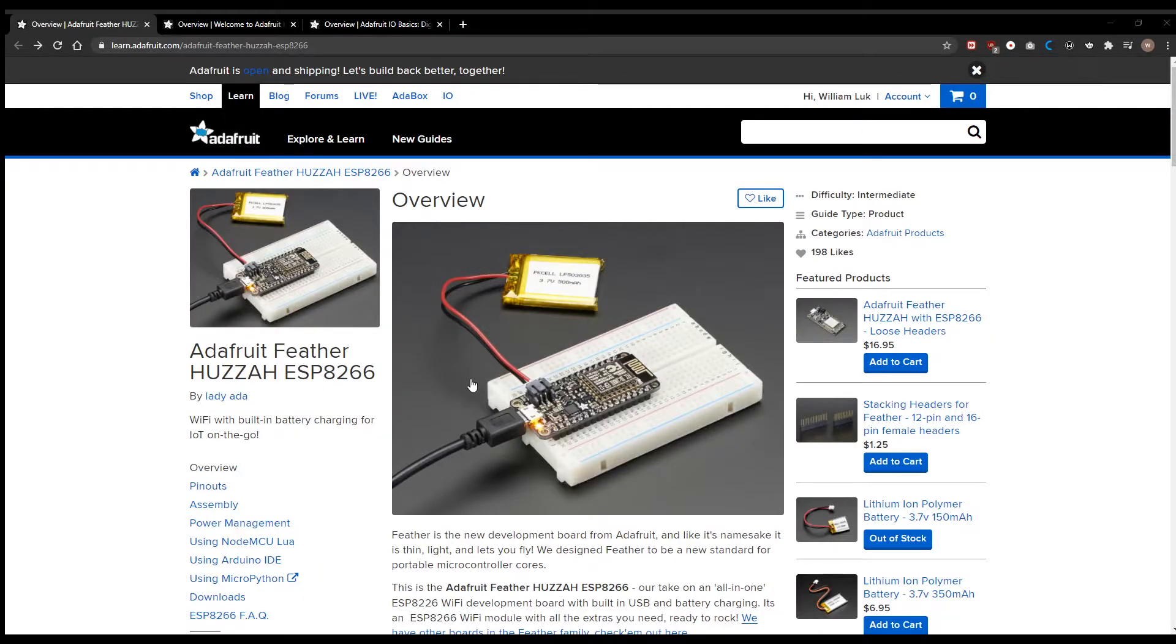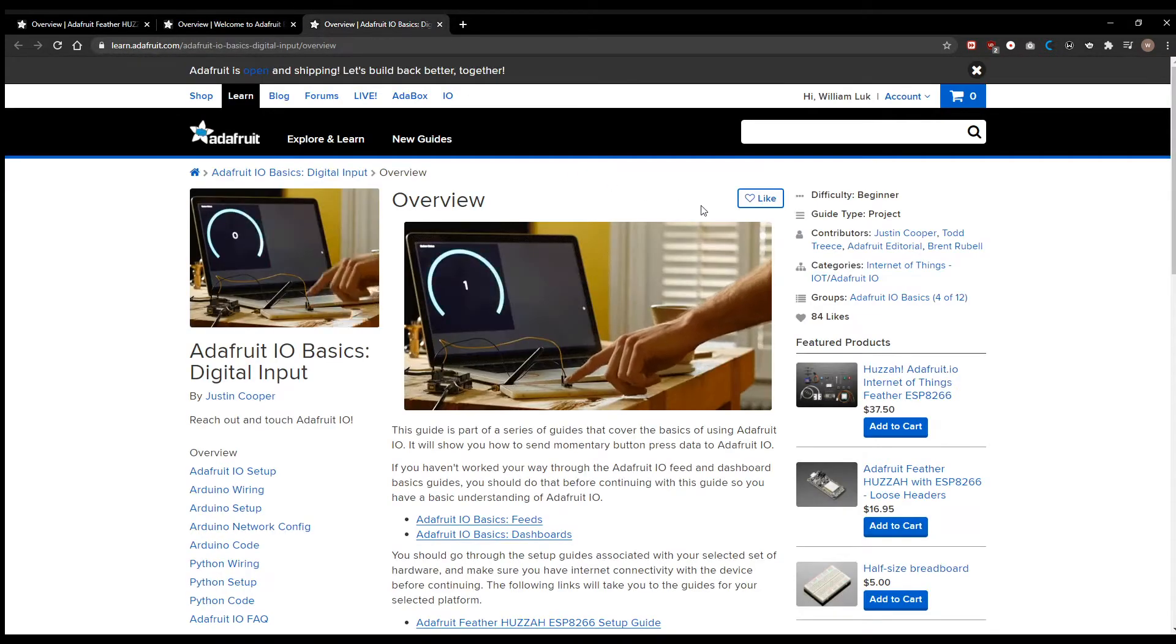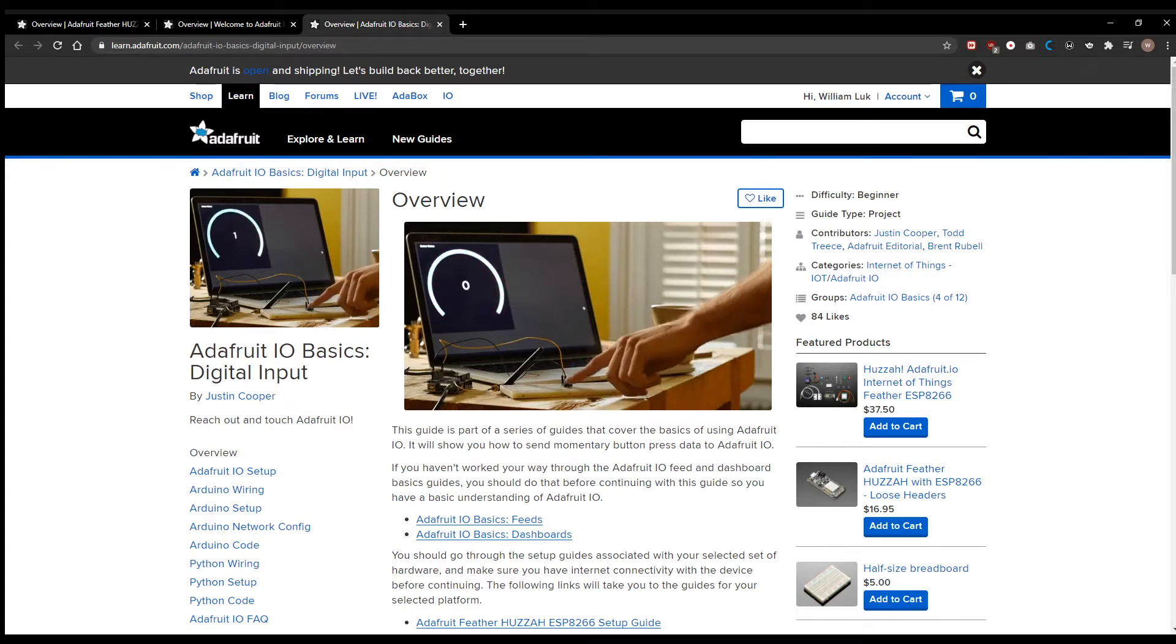Please read the Feather Huzzah overview, Welcome to Adafruit I.O., and Adafruit I.O. Basics digital input before starting. All will be linked in the description. We will be condensing the information for this tutorial.